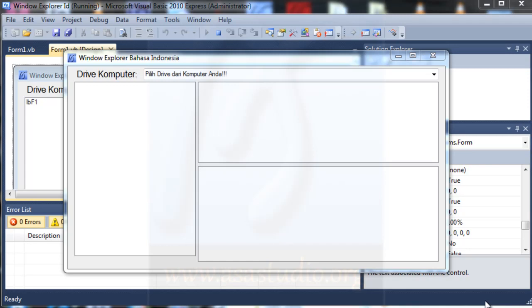Hello YouTube, my name is Epem, and now I will create a window explorer like this sample.